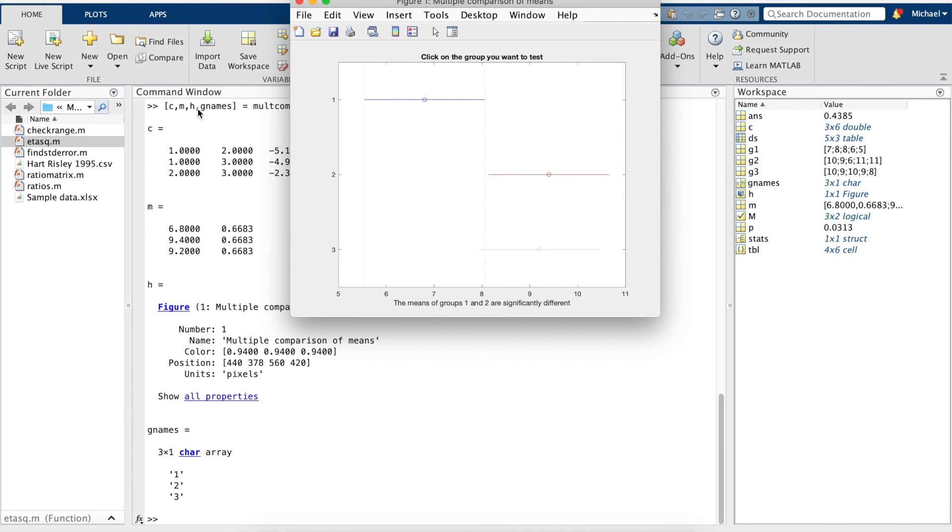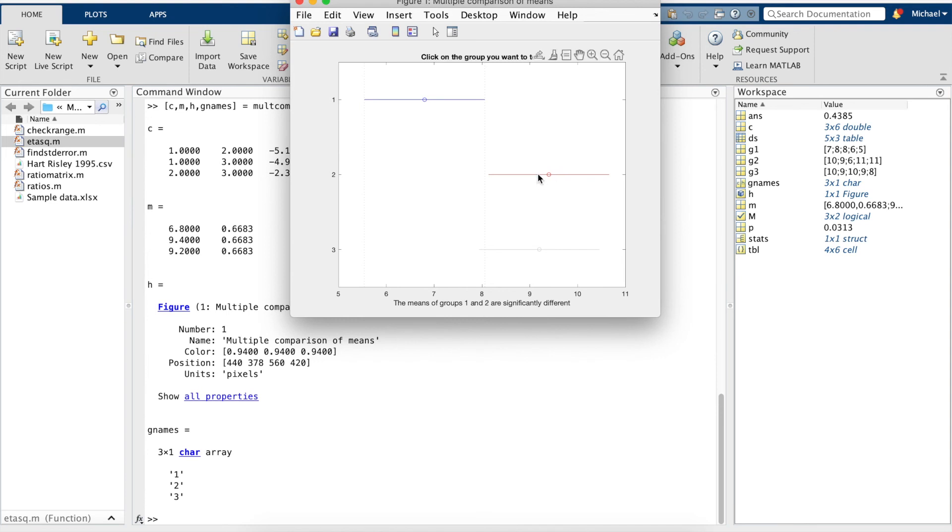This outputs a helpful chart where we can see down here, it tells us that the difference is between groups one and two. I can also click these and it will tell me where the difference is.